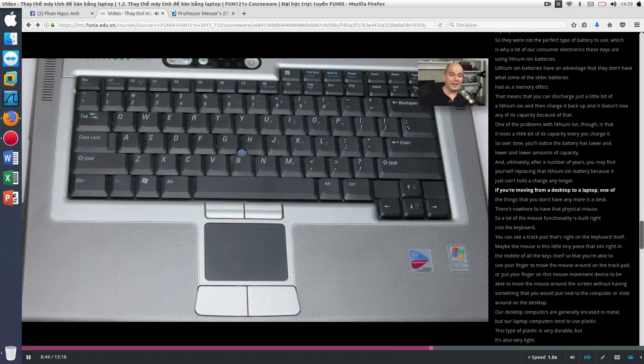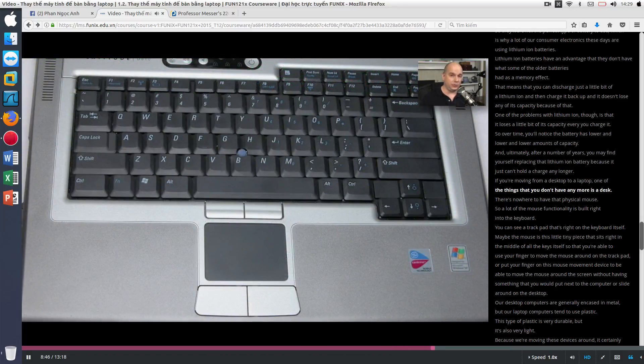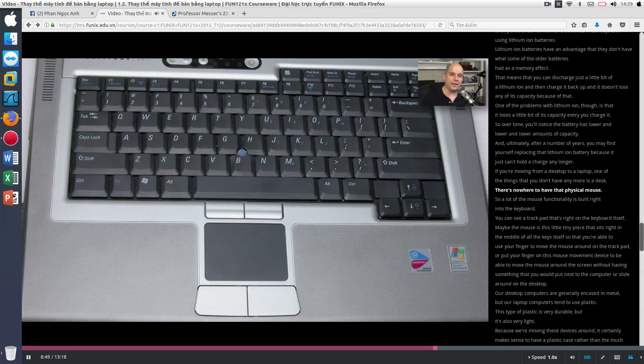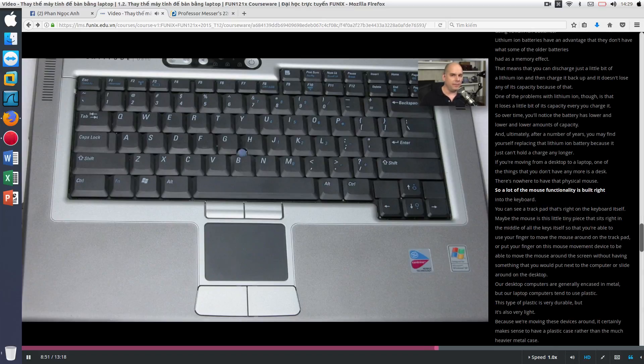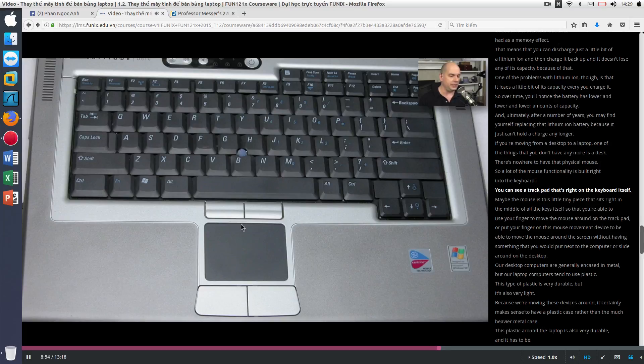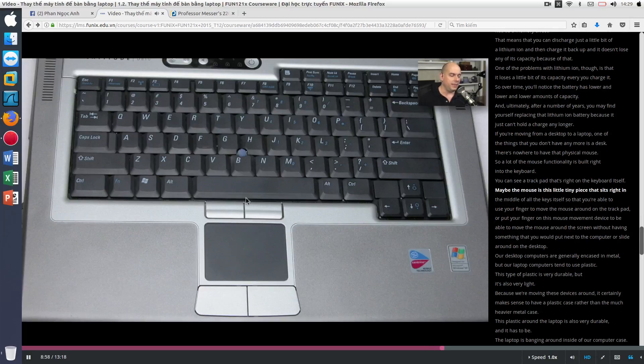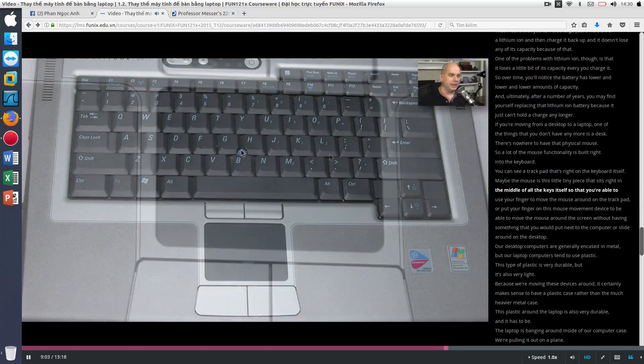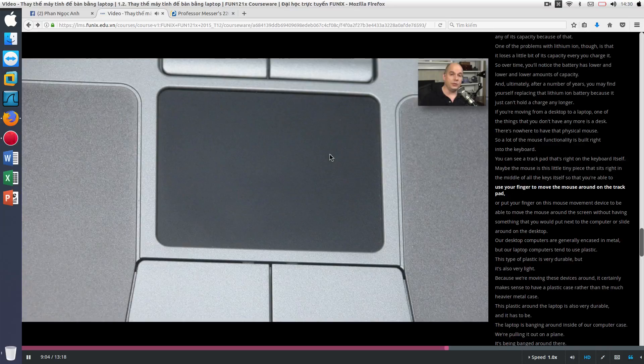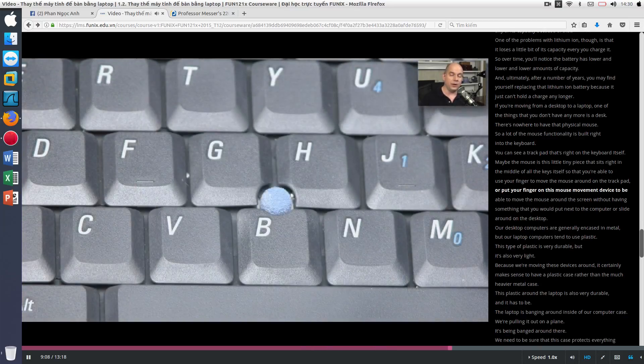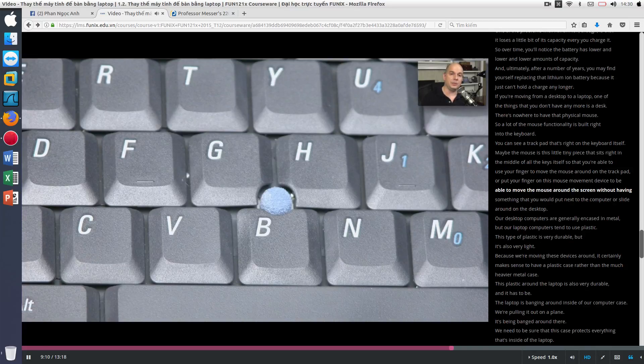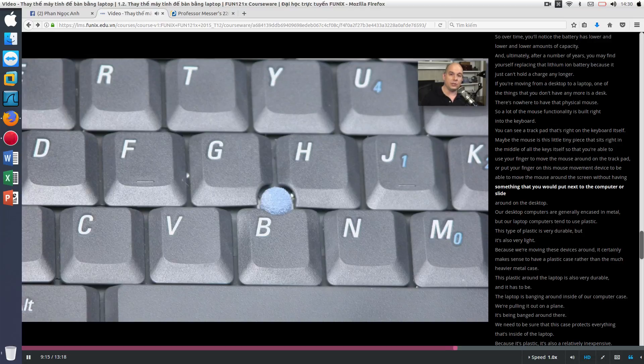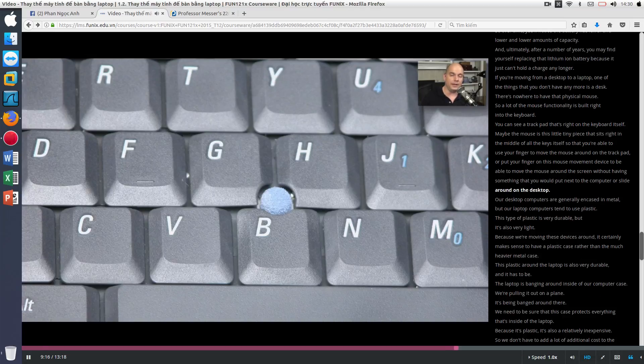If you're moving from a desktop to a laptop, one of the things that you don't have anymore is a desk. There's nowhere to have that physical mouse. So a lot of the mouse functionality is built right into the keyboard. You can see a track pad that's right on the keyboard itself. Maybe the mouse is this little tiny piece that sit right in the middle of all the keys itself. So that you're able to use your finger to move the mouse around on the track pad or put your finger on this mouse movement device to be able to move the mouse around the screen without having something that you would put next to the computer or slide around on a desktop.